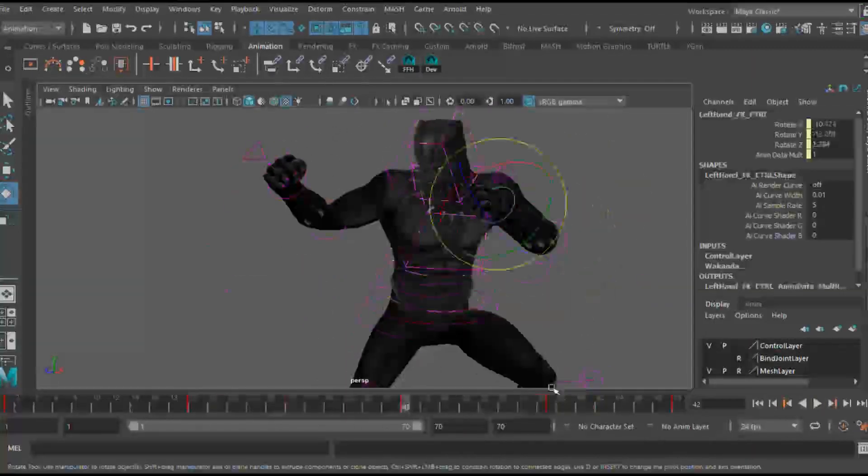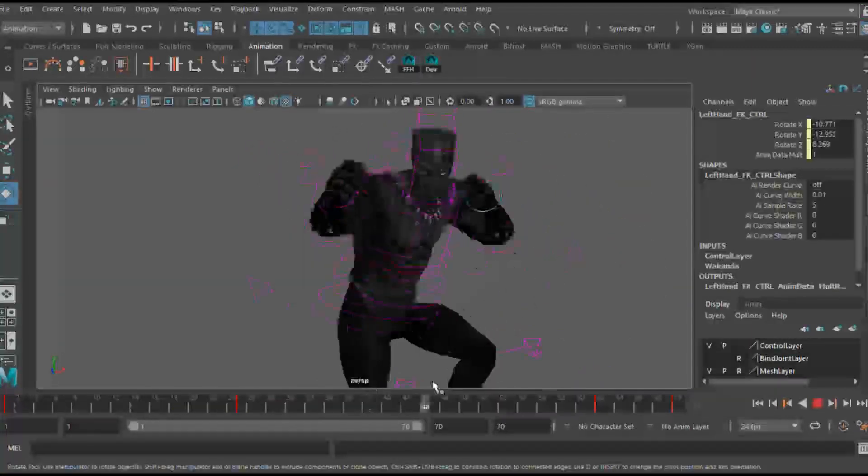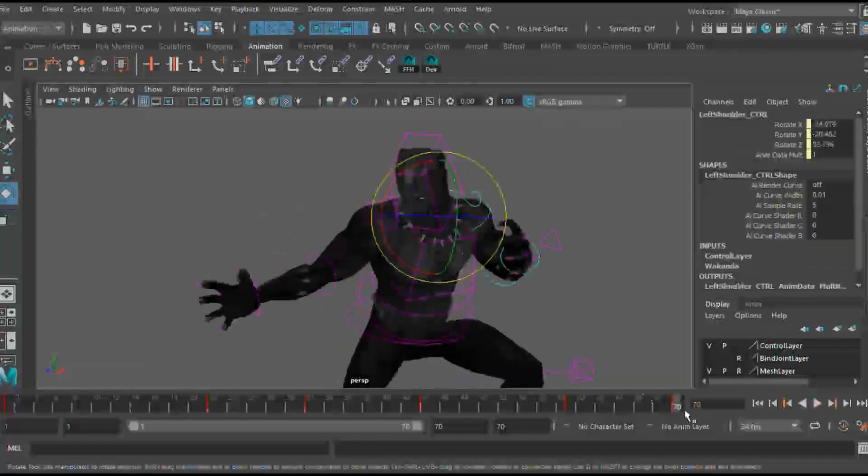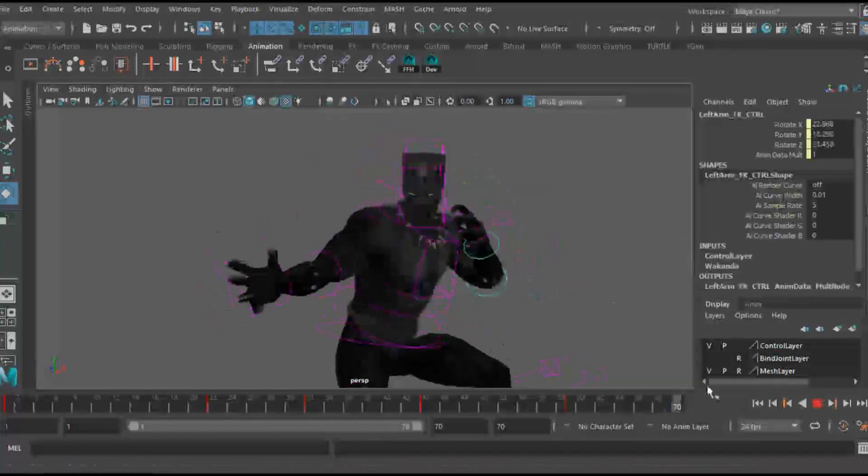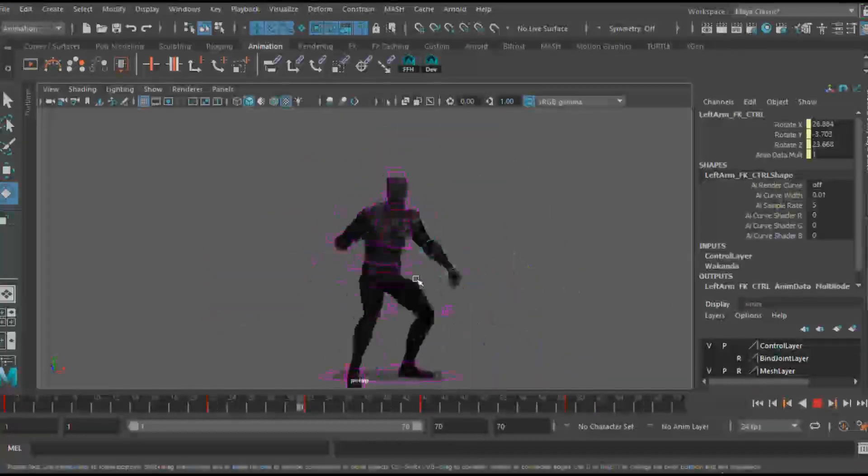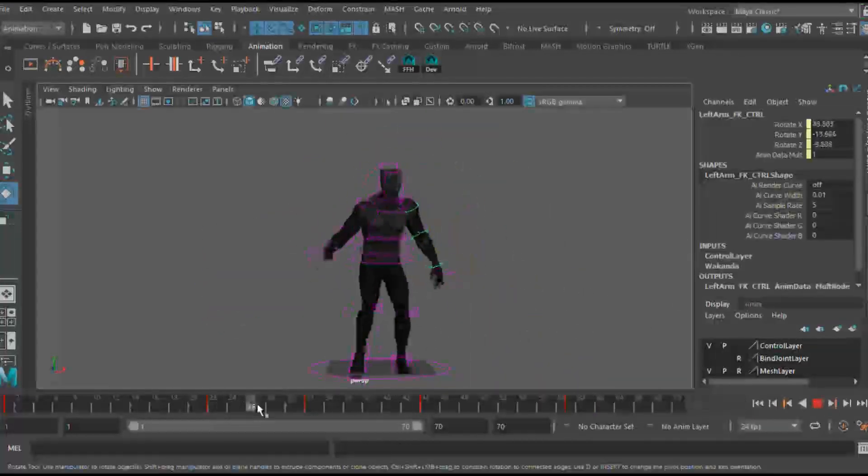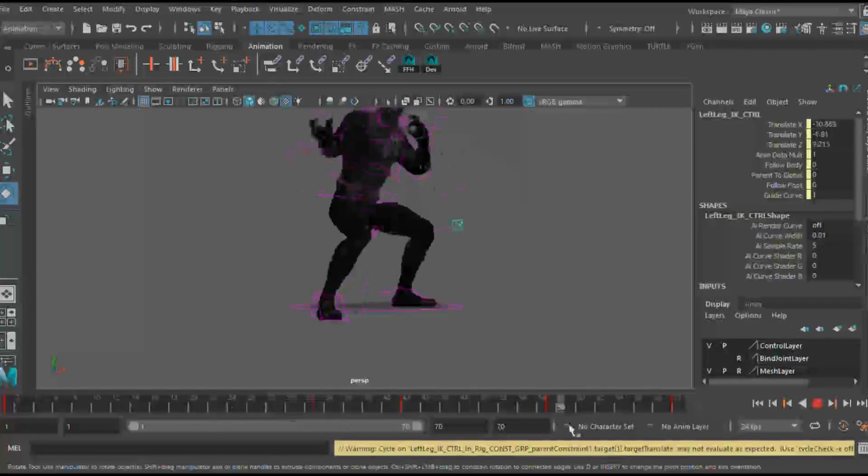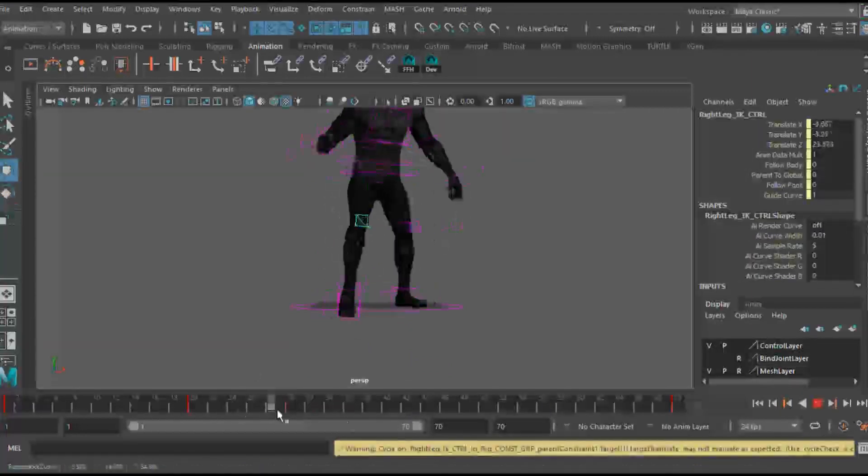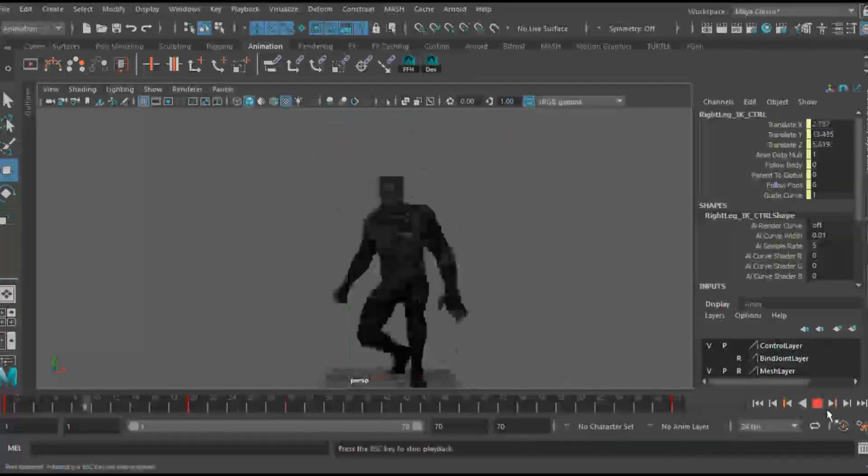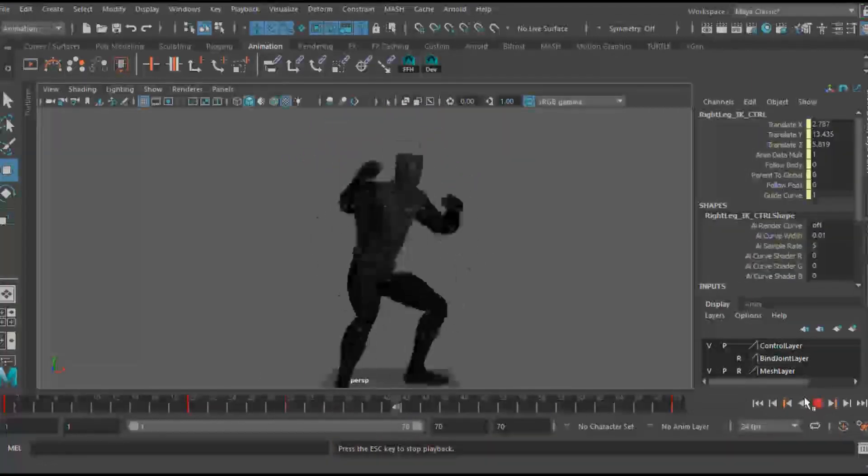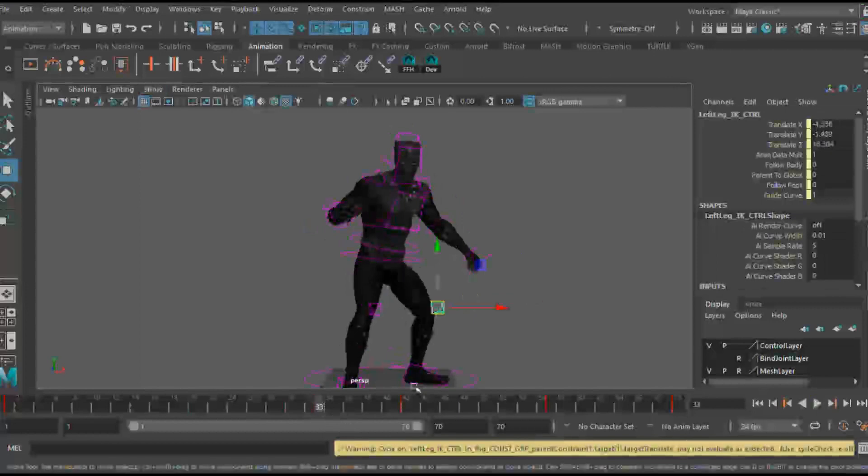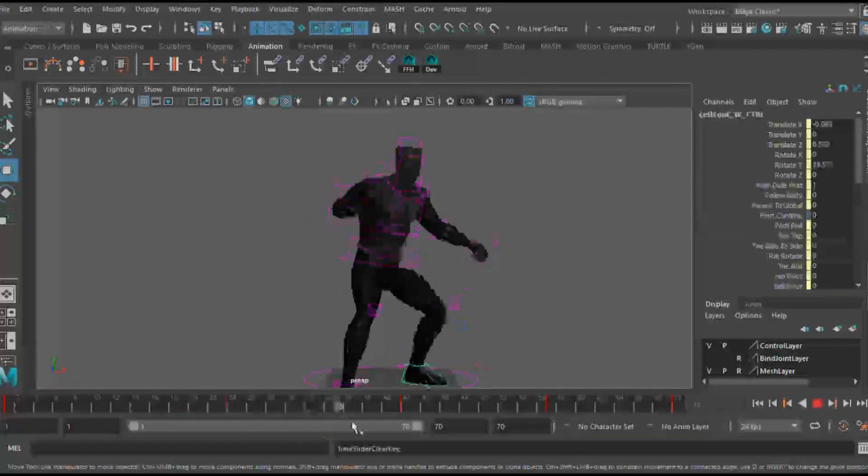And what makes a rig game ready really quick is making sure that all your joints and groups are named differently and making sure that you're not using any advanced rigging tools that are specifically built for your 3D program that a game engine will not be able to read.